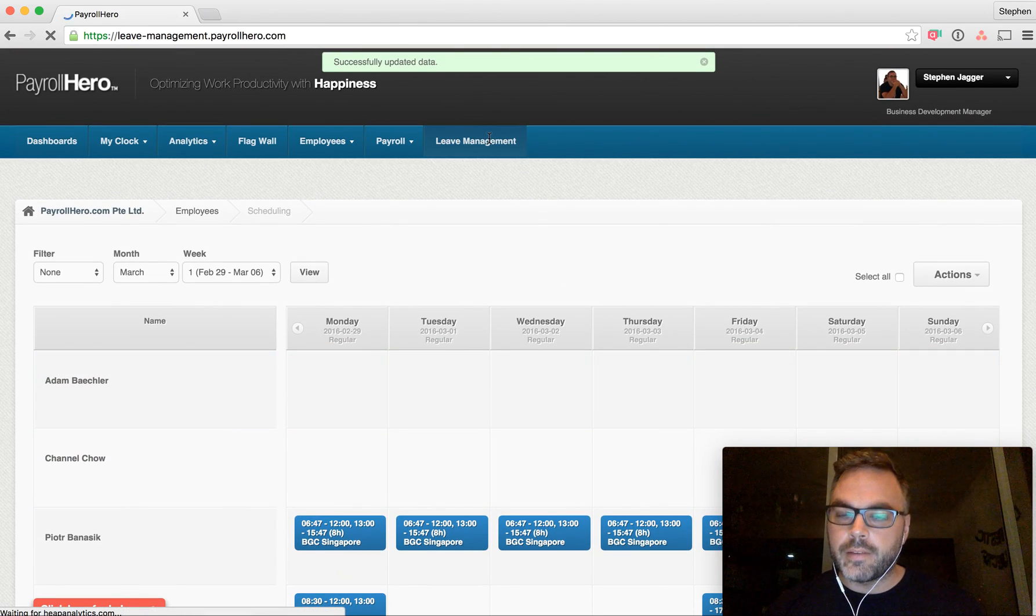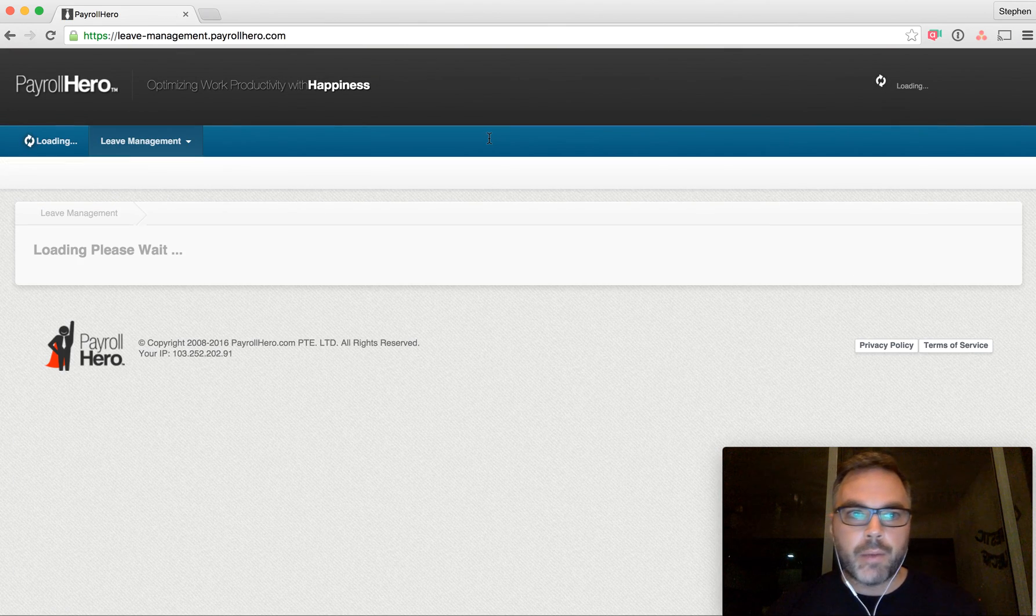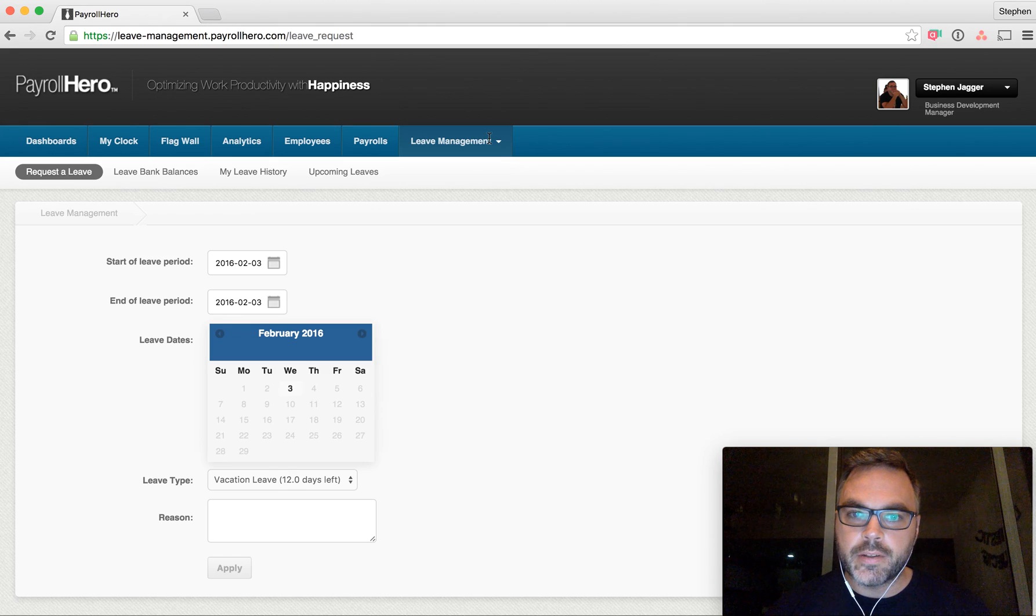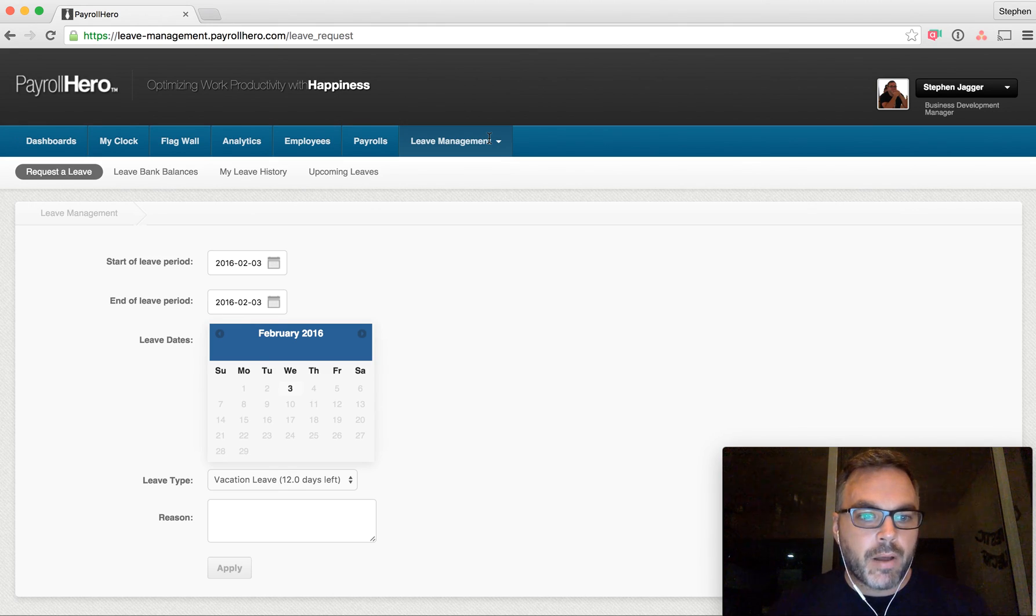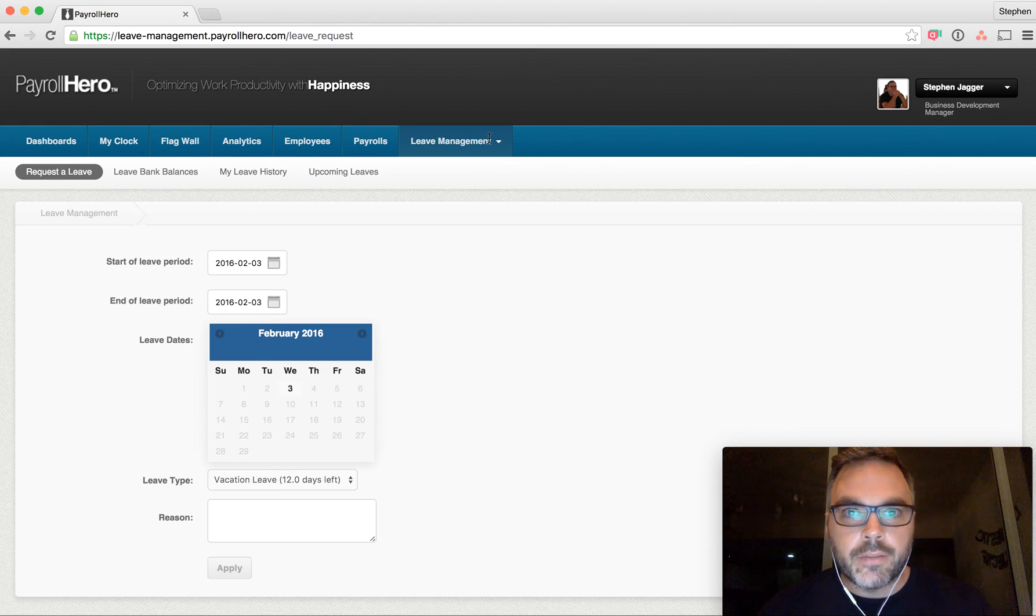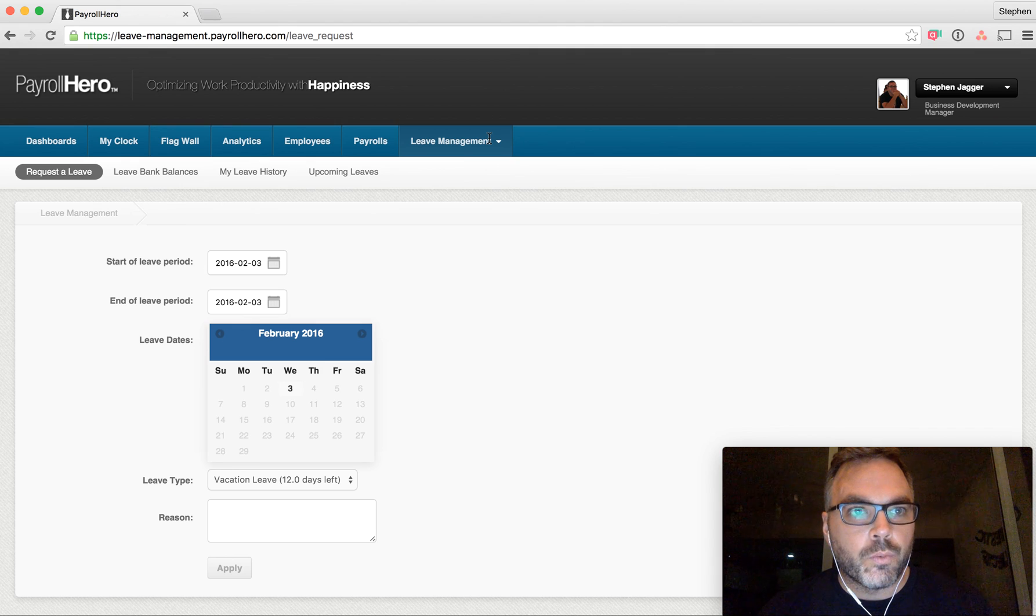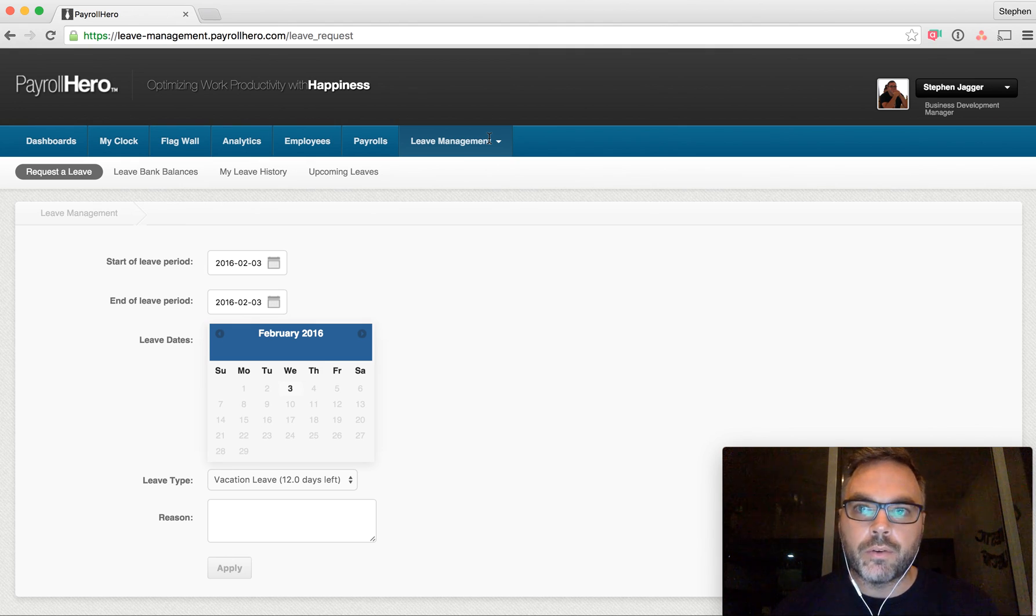And that is how the Payroll Hero leave management system works. If you have any questions about that or wanted to learn more, please feel free to reach out to us at sales at payrollhero.com. Thanks. We'll talk to you soon.